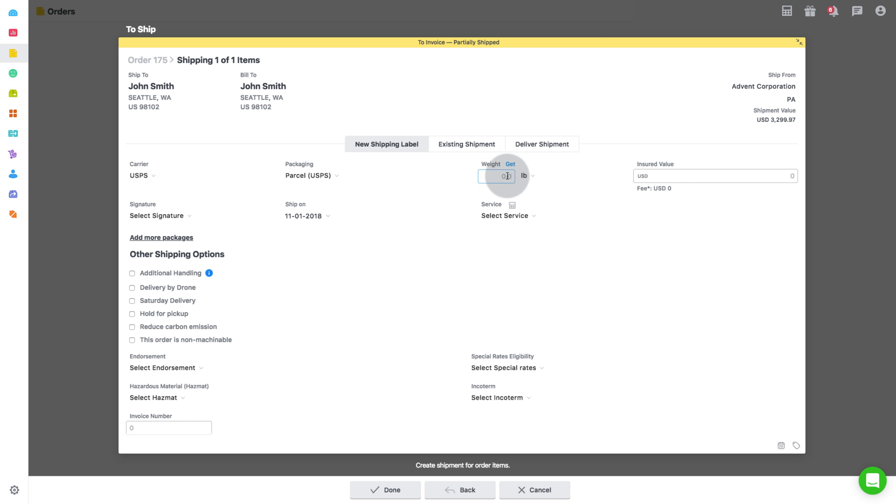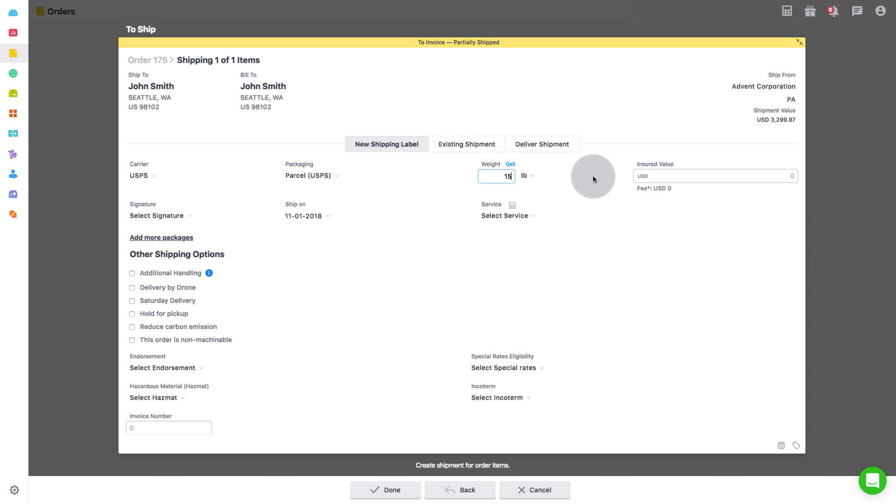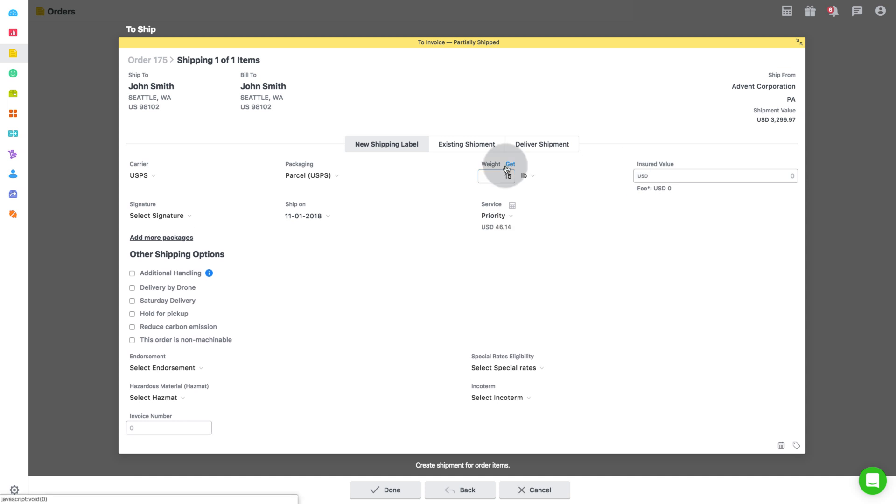Enter the total weight of the order products. If you have configured scales in your account, the system will automatically fetch the weight as you put the parcel on the scale. You can refer to printers and scale settings for more details on this.